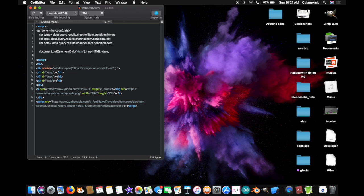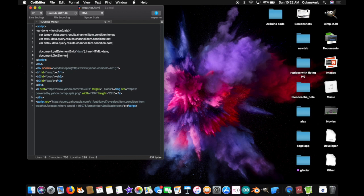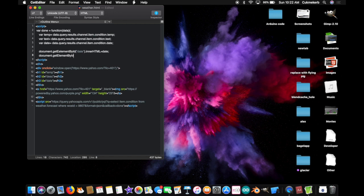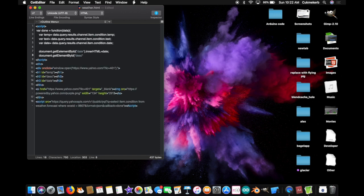On the next line, document dot get element with a capital first E, element. I keep spelling it wrong. Also, don't capitalize the G like I just did. You're not supposed to do that. That was a mistake. Go back over here. By ID, open parentheses, and open quotes, D-E-S-C, or desk. That's right. This is what we're doing in the description. Close parentheses, dot inner HTML with a capital H, T, M, and L, equals text. Semi-colon.